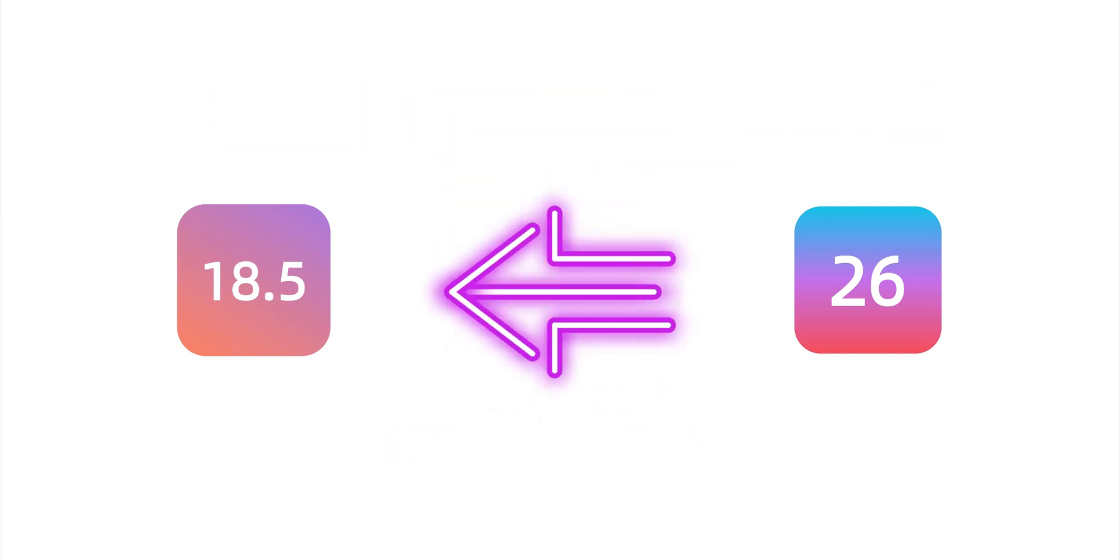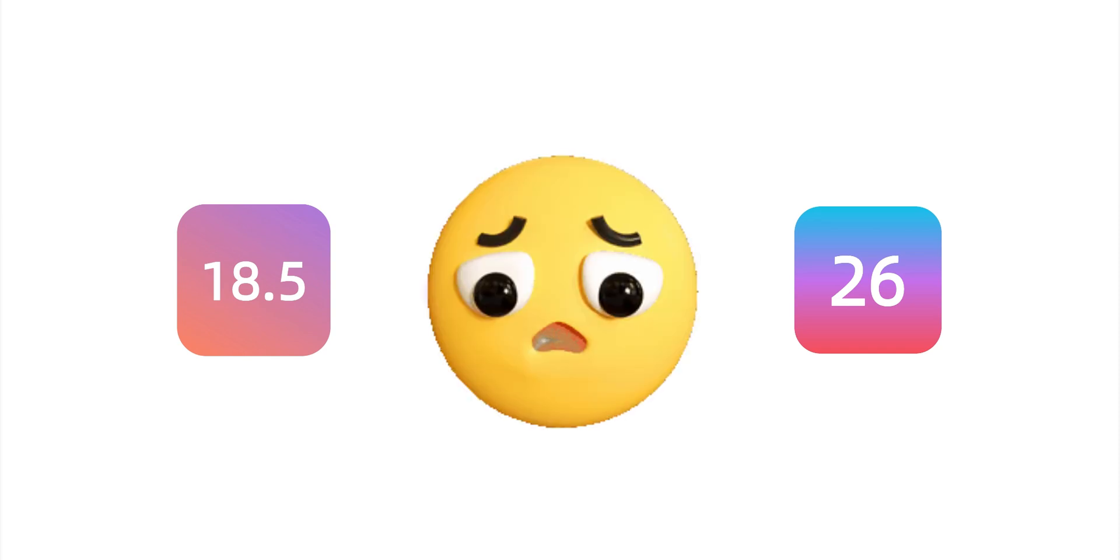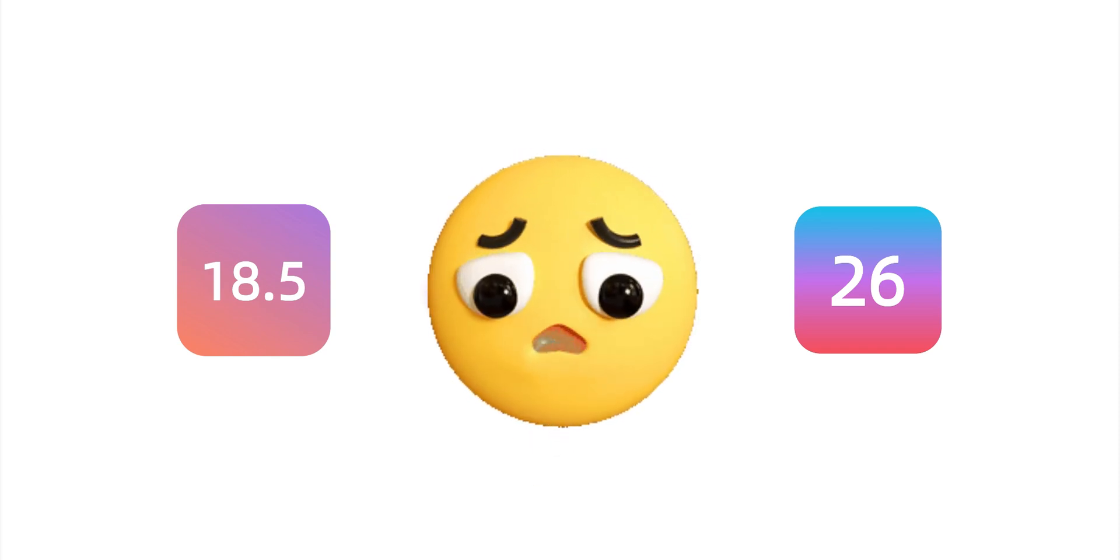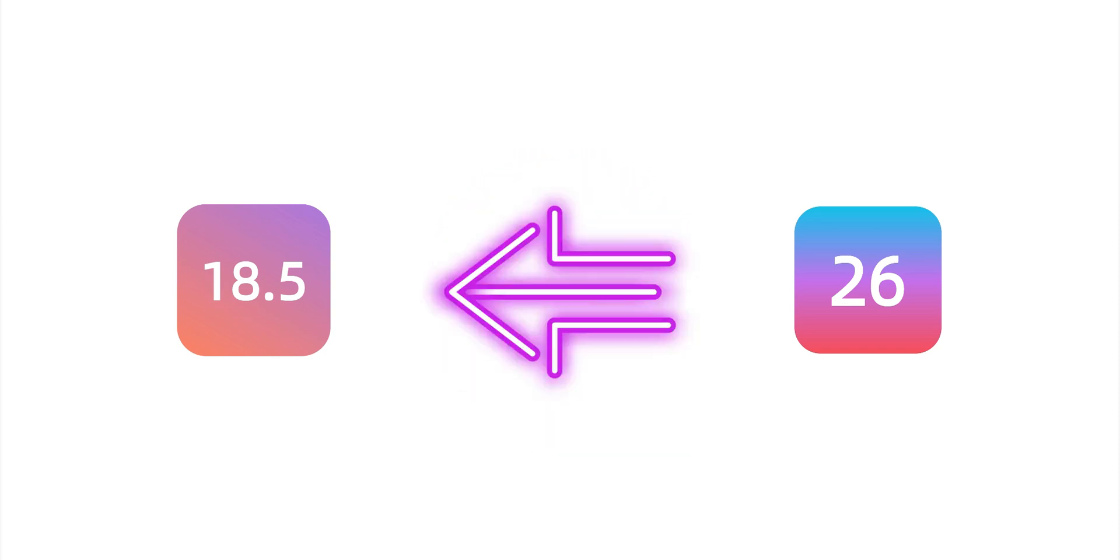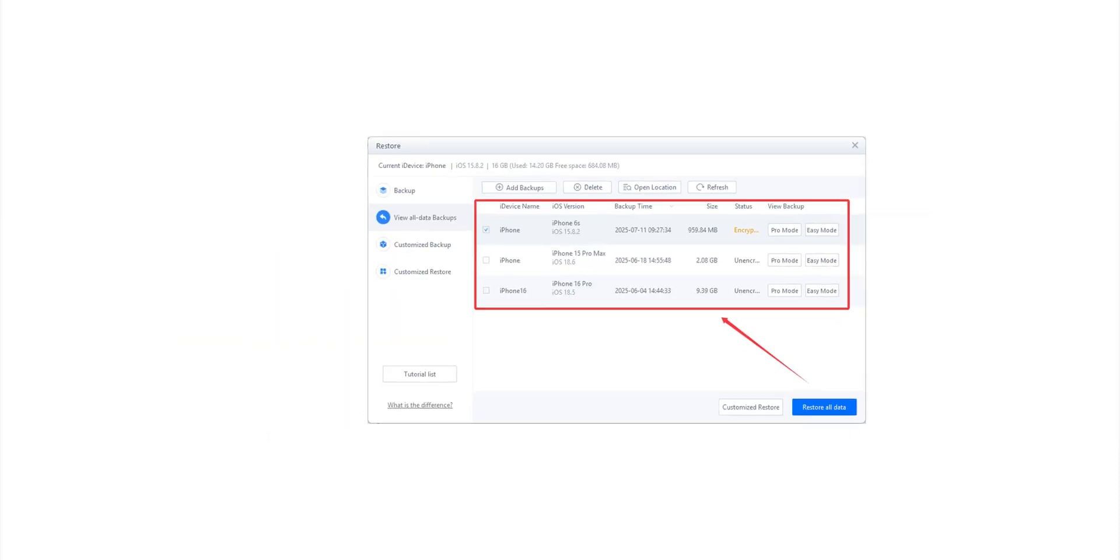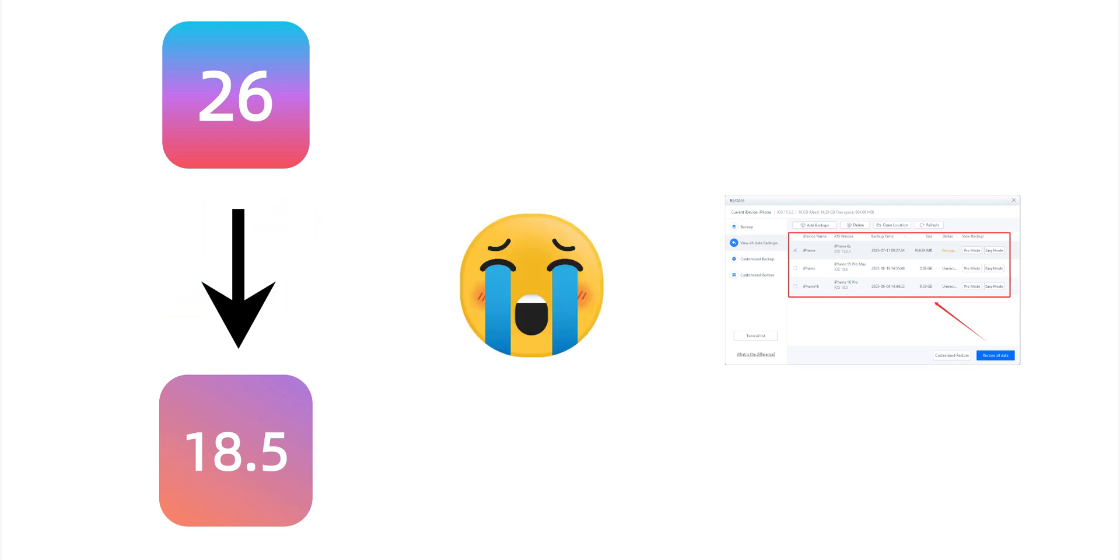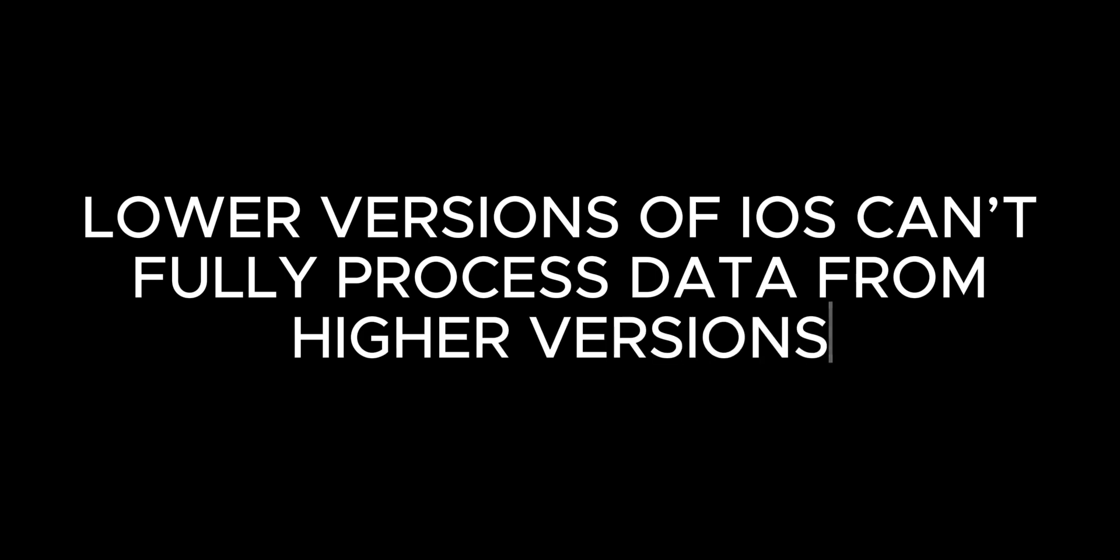After trying out iOS 26, you might want to go back to iOS 18.5 due to performance, battery life, or other reasons. If you don't have a backup, you may not be able to downgrade, or you could lose your data after downgrading. That's because lower versions of iOS can't fully process data from higher versions.